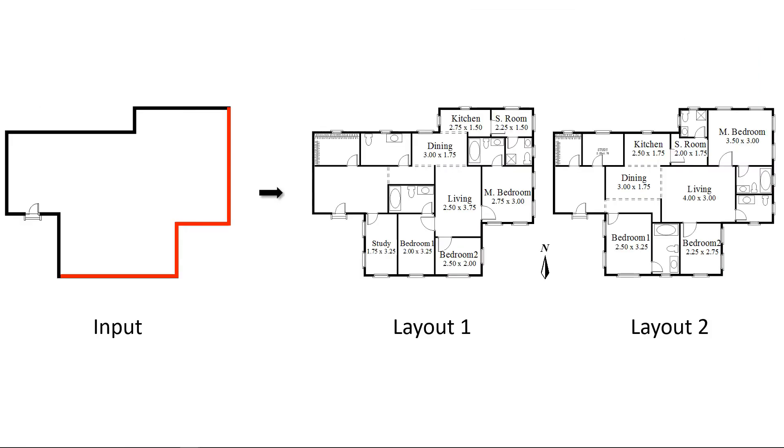Now we show some results of our method. Here are two apartment layouts generated by our algorithm with the same input. Boundary constraints are added for bedrooms to ensure that all bedrooms can get sufficient sunshine from the southeast direction.